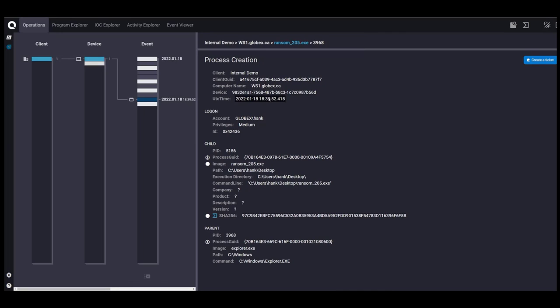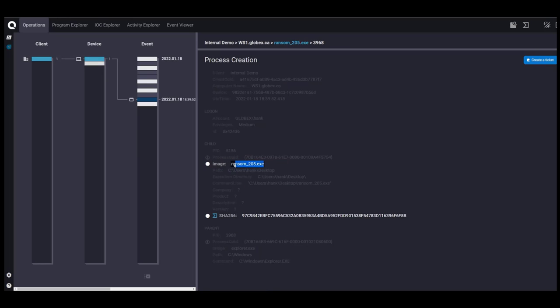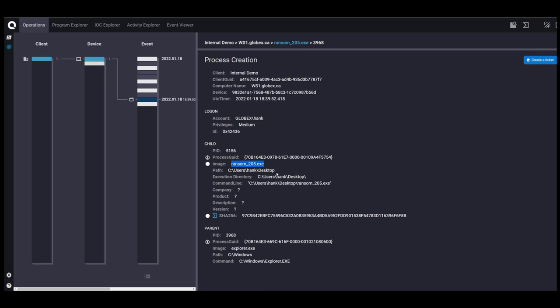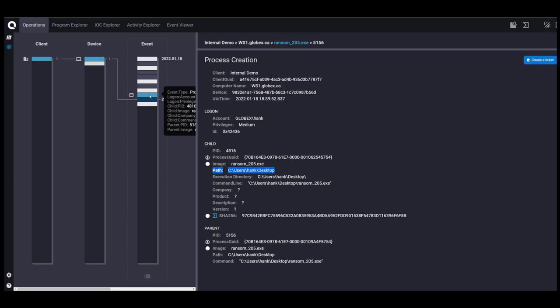So near the bottom, we have a process creation event happening on workstation 1 with the user Hank. We have the child and parent processes. So we have explorer as the parent process, which means that Hank has manually clicked something. So Hank has manually clicked the ransom file from this directory from his desktop. So let's go up in the sequence of events. Nothing interesting there. It's just ransom to ransom.